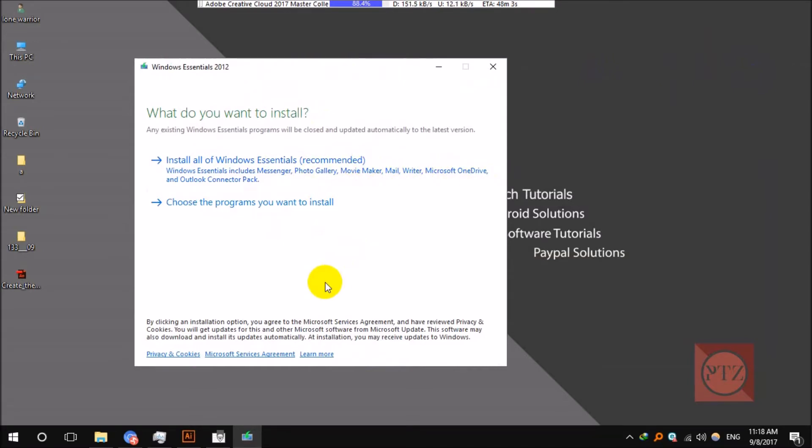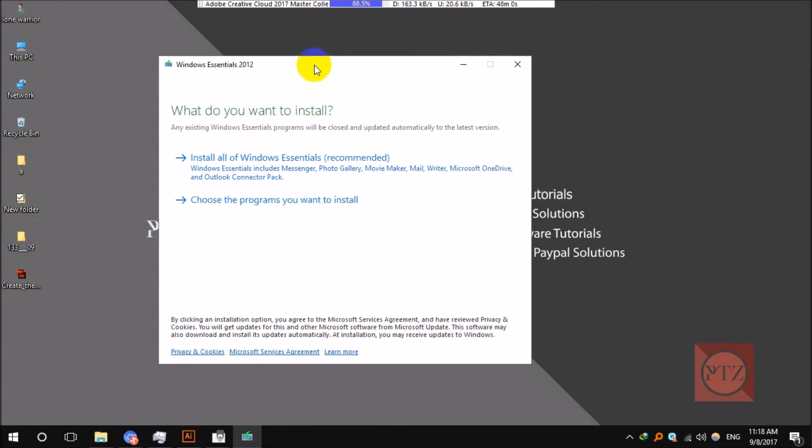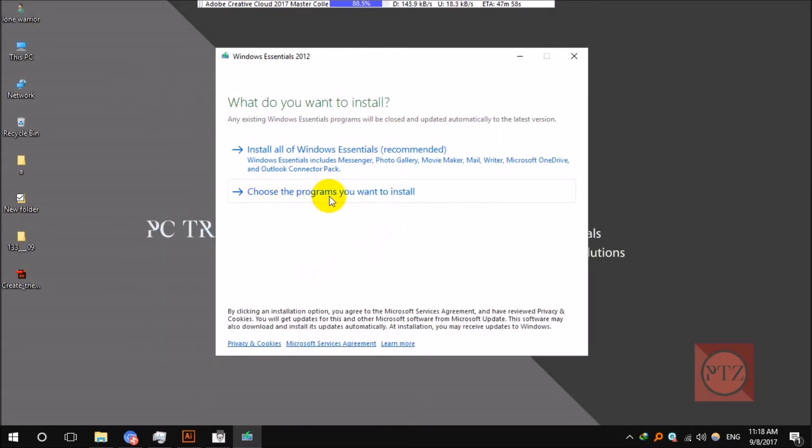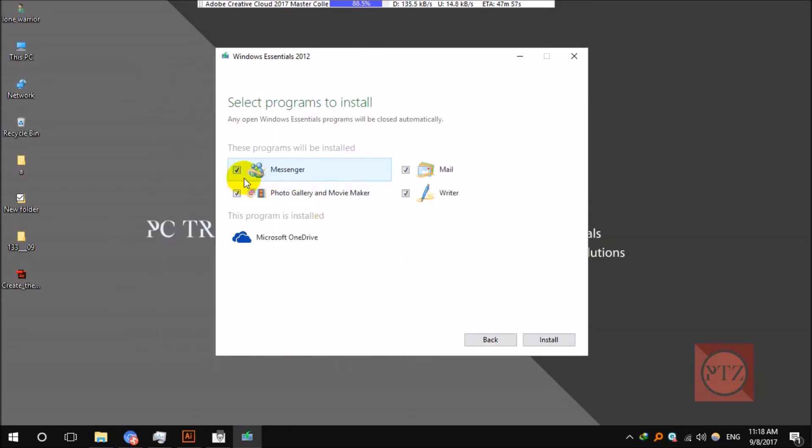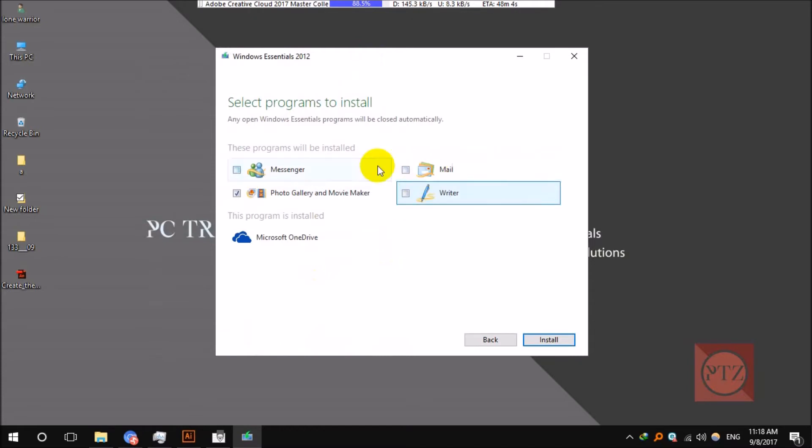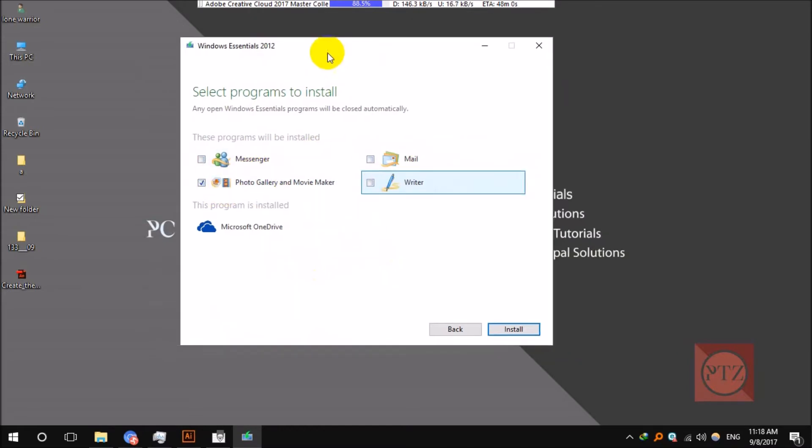If you don't want to install all of these, just select the second option and untick all the unnecessary options. I'm just going to install Photo Gallery and Movie Maker here.